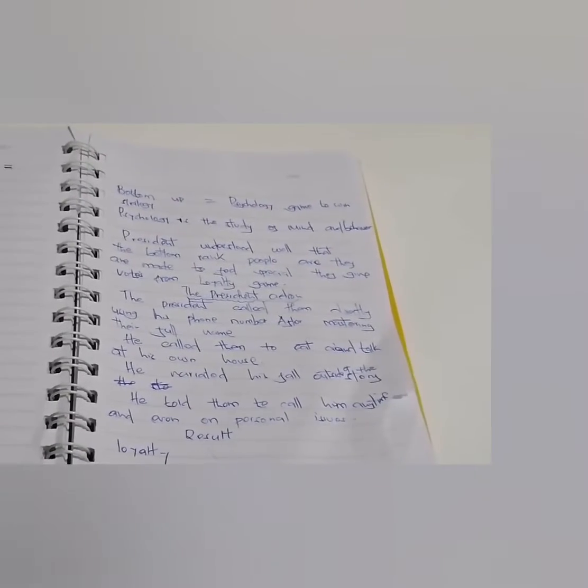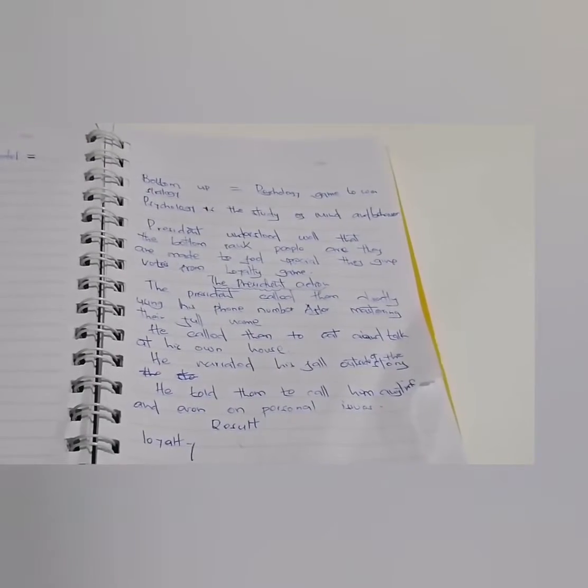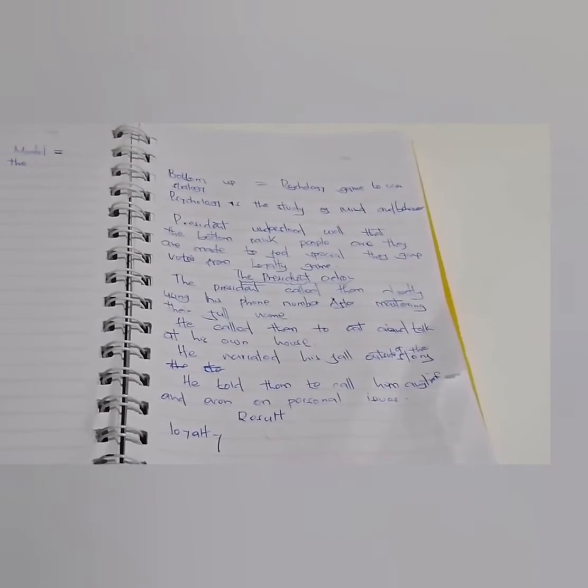Look, psychology is the study of mind and behavior. And this is exactly what the president, our president, understood.